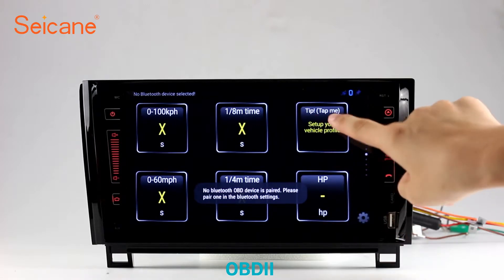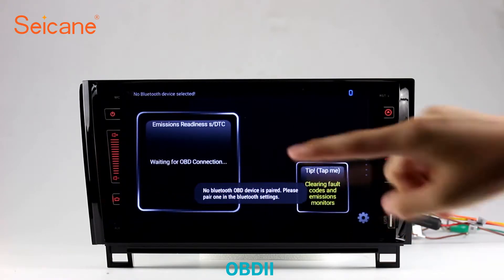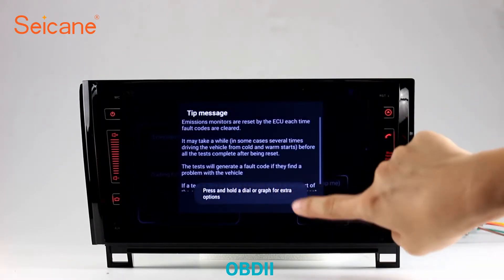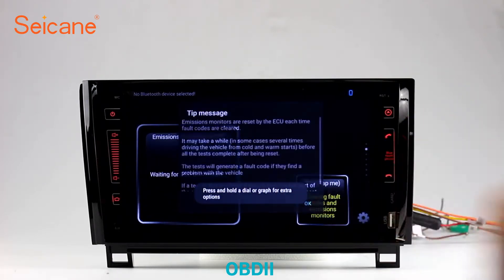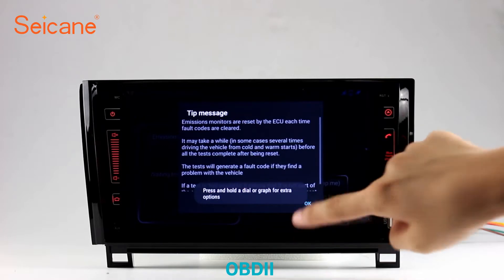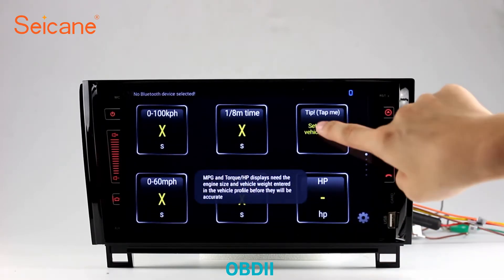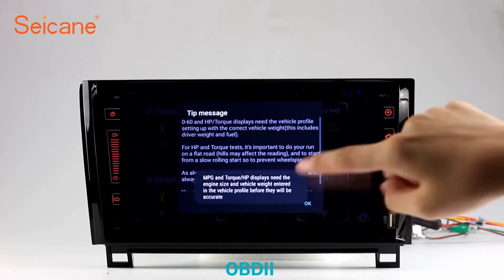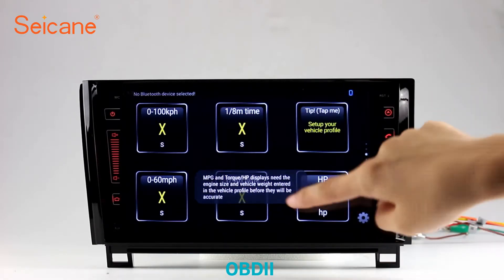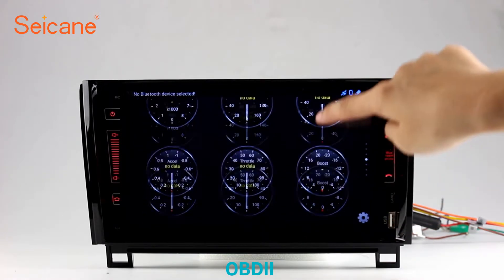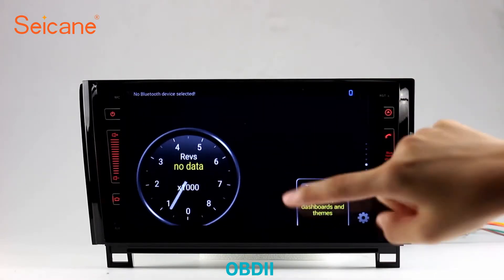OBD2. The OBD2 system makes it possible to monitor the car's fuel consumption, water temperature, intake pressure, and so on. You can deal with car system problems in time.